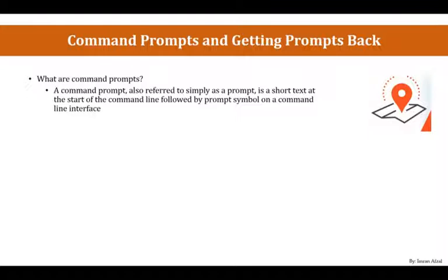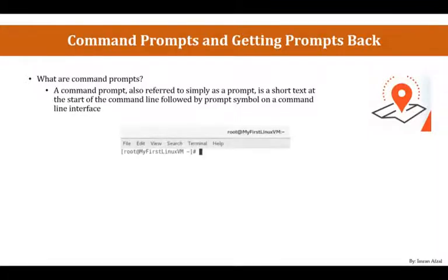If you have your Linux machine and you have your GUI and you open up your terminal, it will look like this.